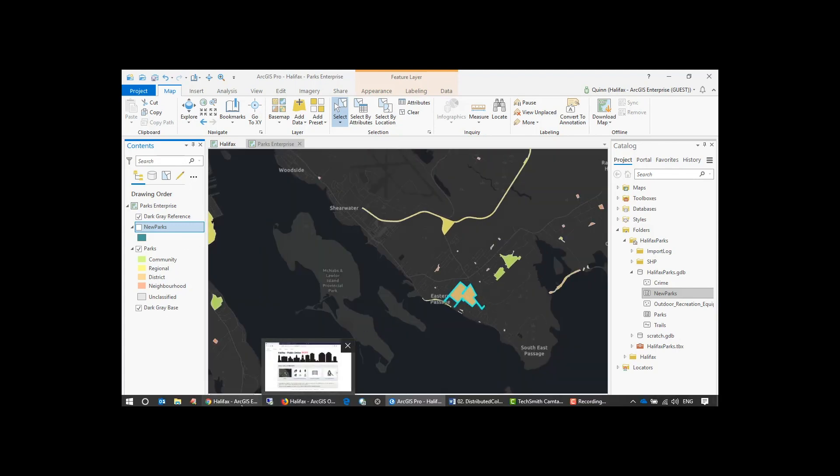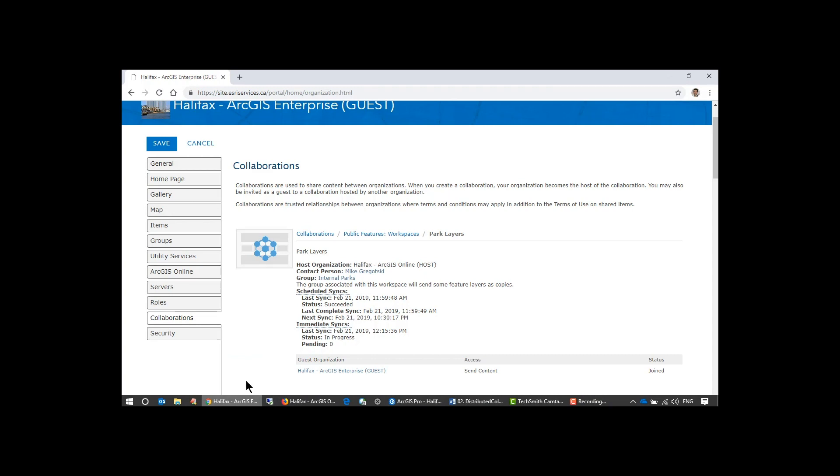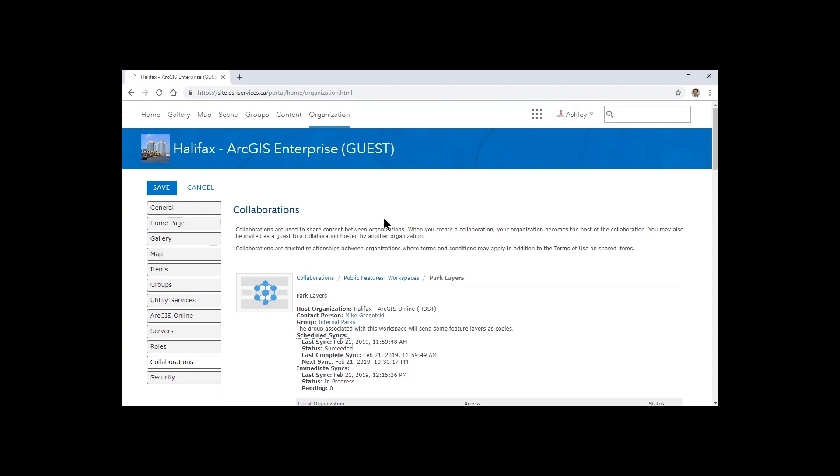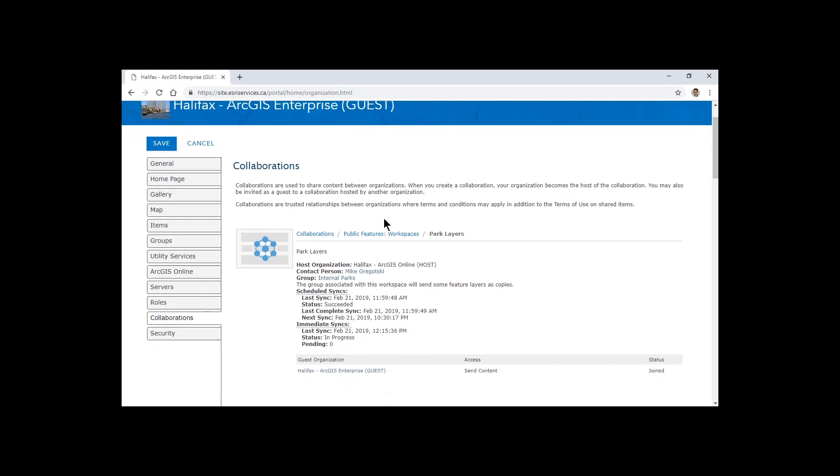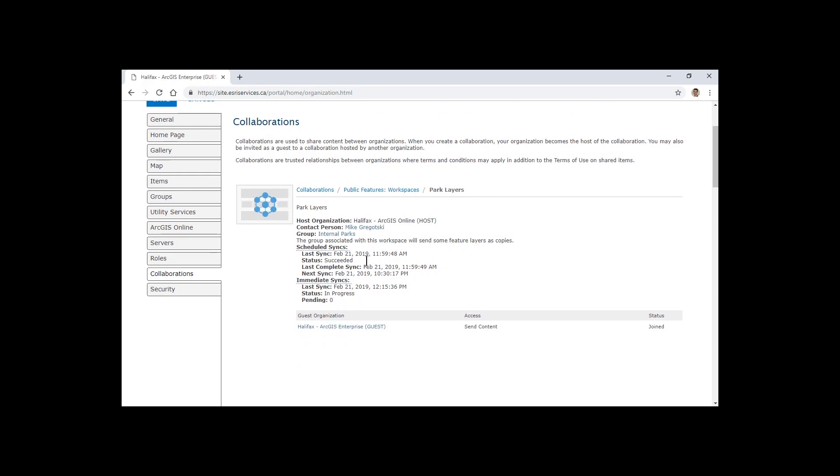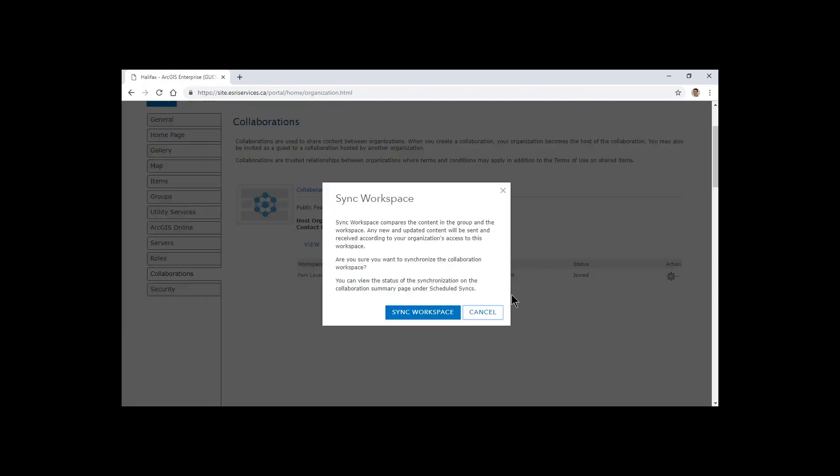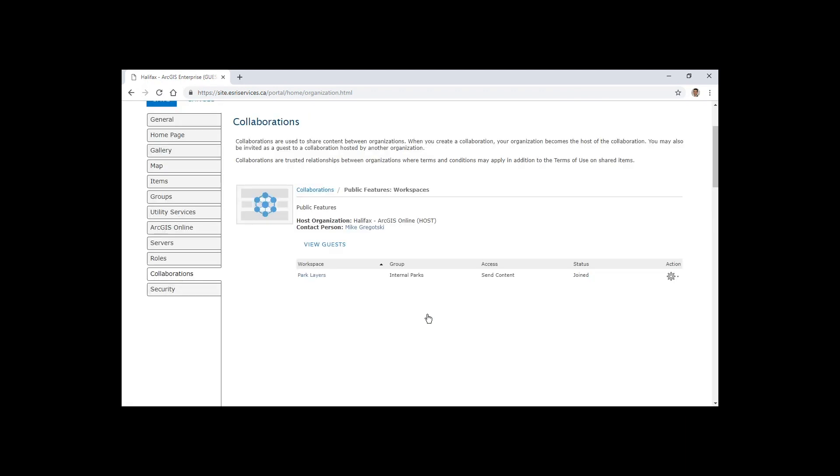This will be available to me directly in my ArcGIS Enterprise. But I need to have that scheduled sync occur at 10:30 tonight when it should actually occur. Or I can have the administrator kick off sync workspace now, which will essentially take any changes that I have to our dataset and allow those to be synchronized over.